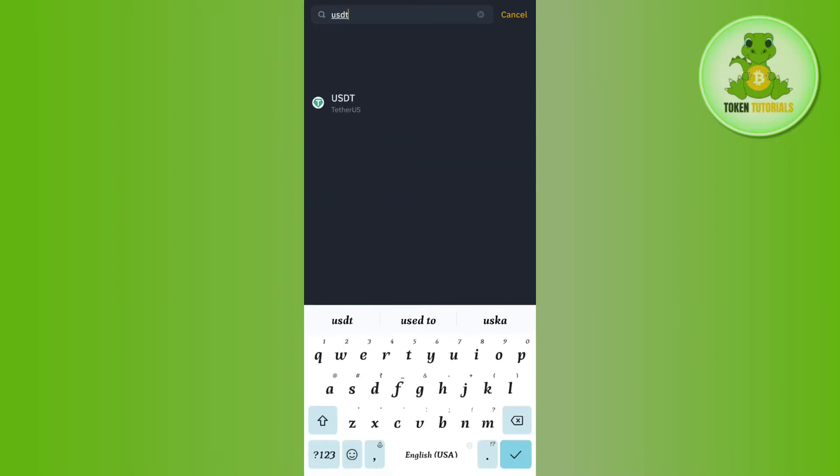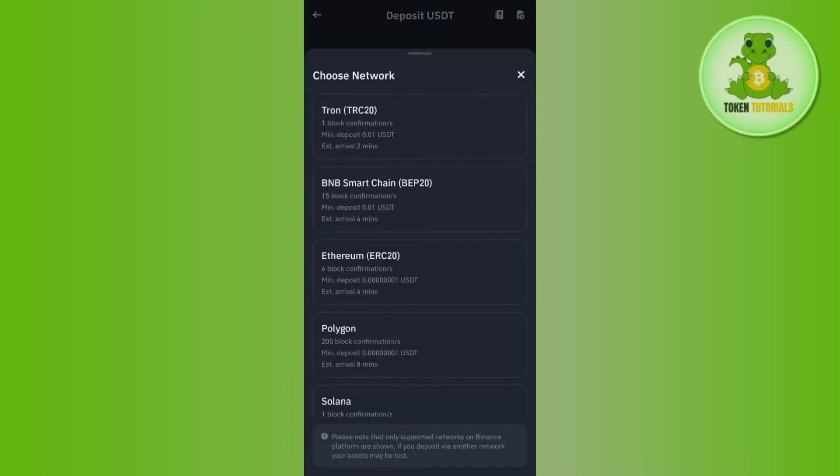Once you have found USDT, simply tap on it and then it will ask you to choose the network. Among the given networks, you will have to tap on Tron, which is TRC20.